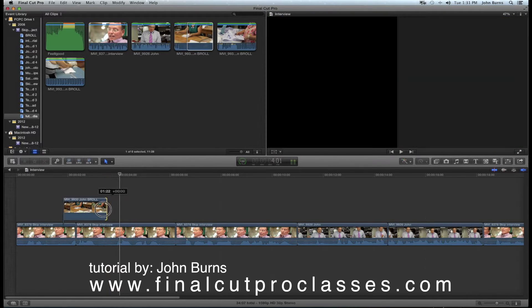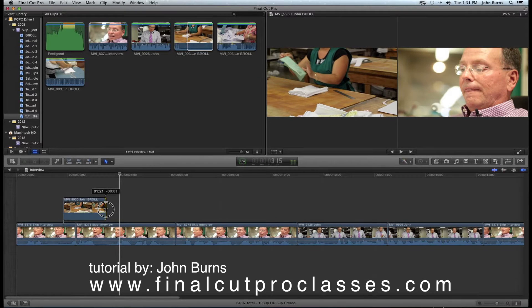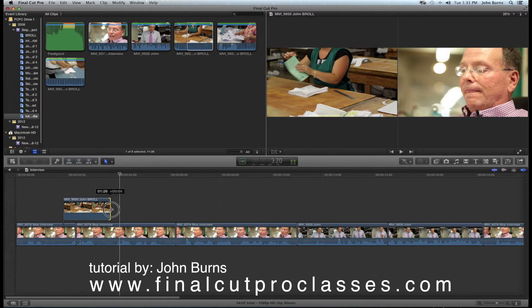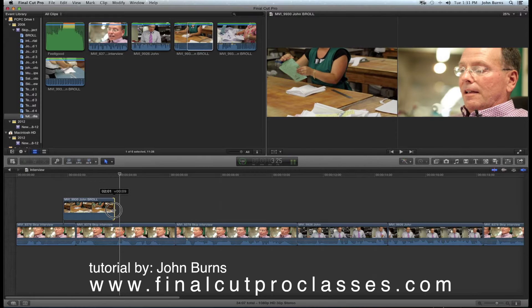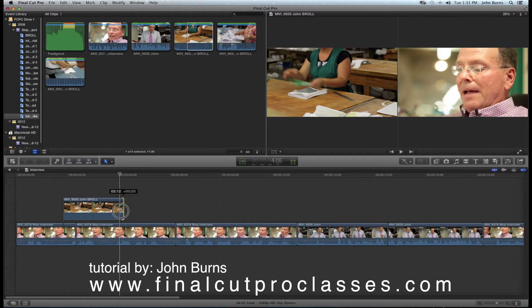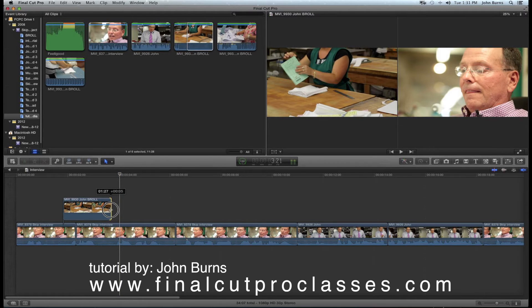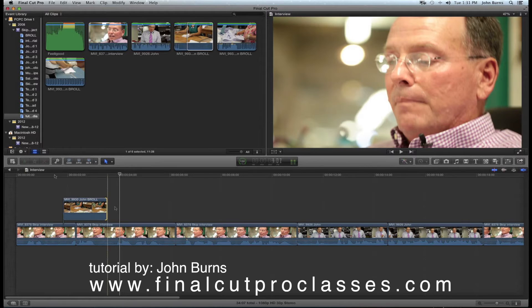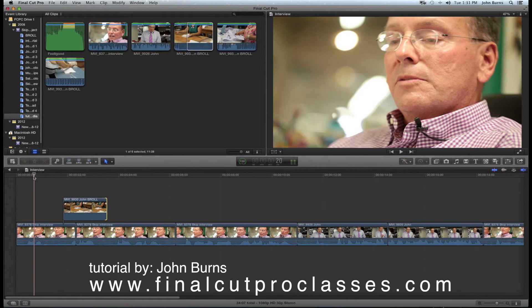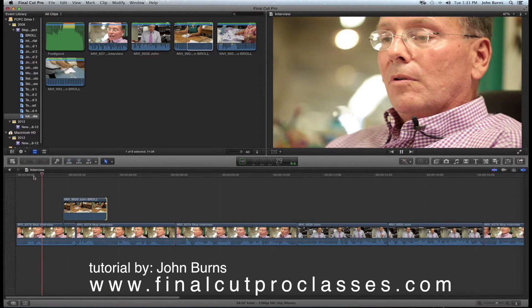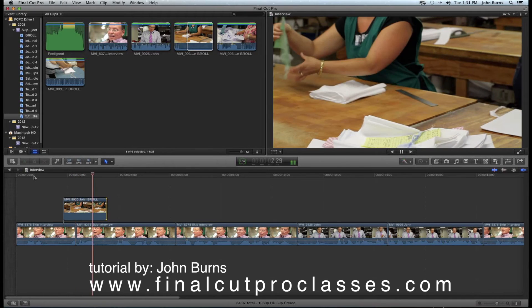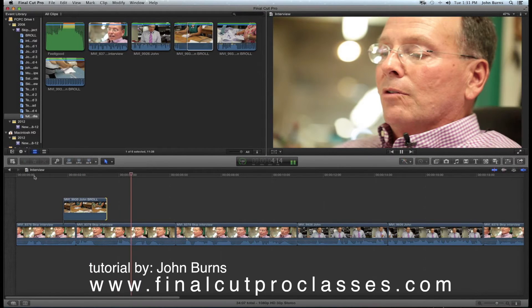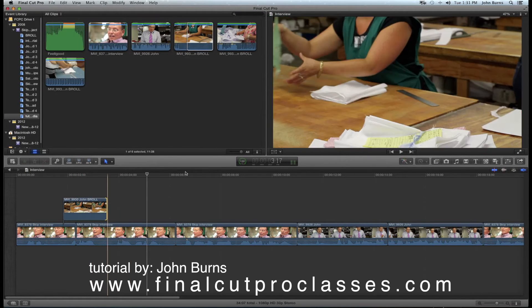The frame on the left shows what I'm moving out because you're always connected to the source, and the frame on the right shows what will pop up after it hits the top track. Now if I play it back, you'll see it covers the jump and it sounds like Skip is talking continuously.